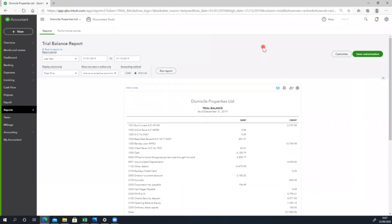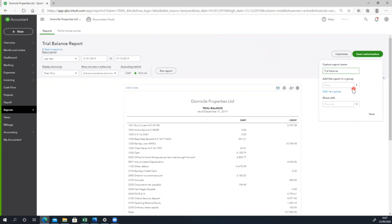Our first item on the list is the trial balance — prepared and exported. Now we can save my customization. We will create a new group called the 2019 Report.